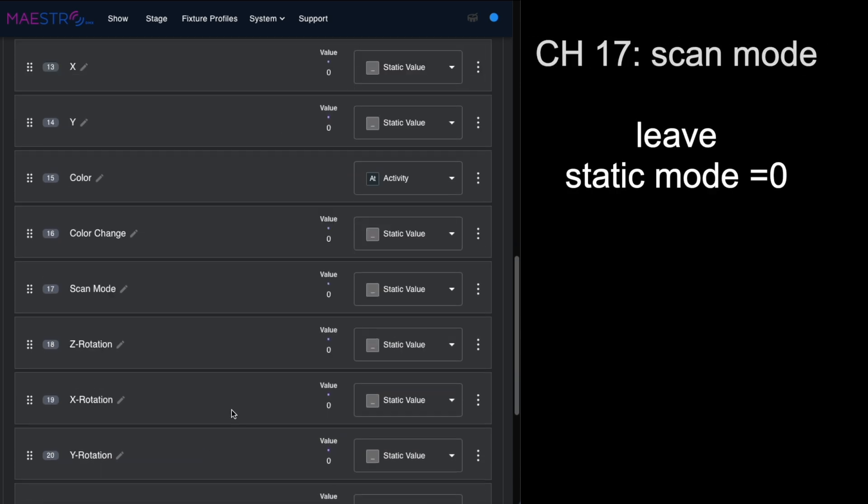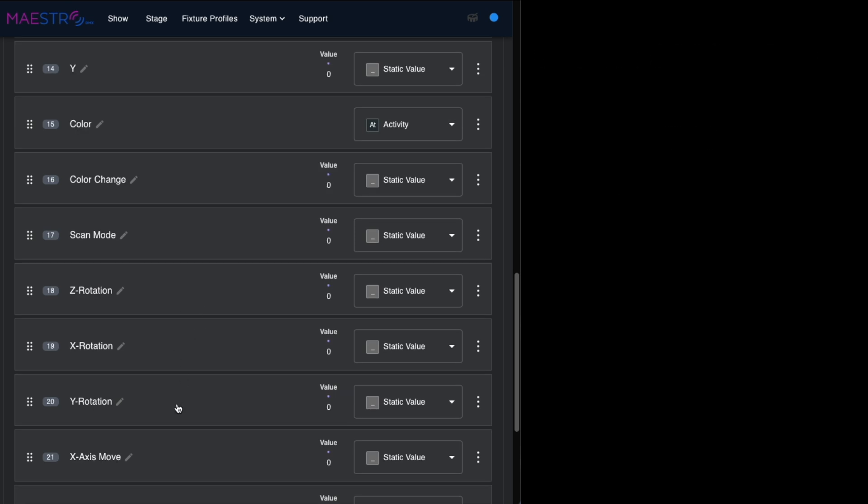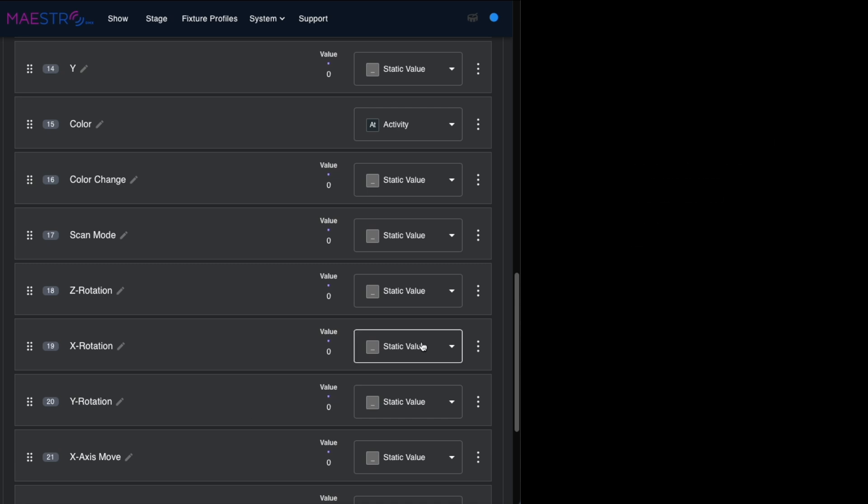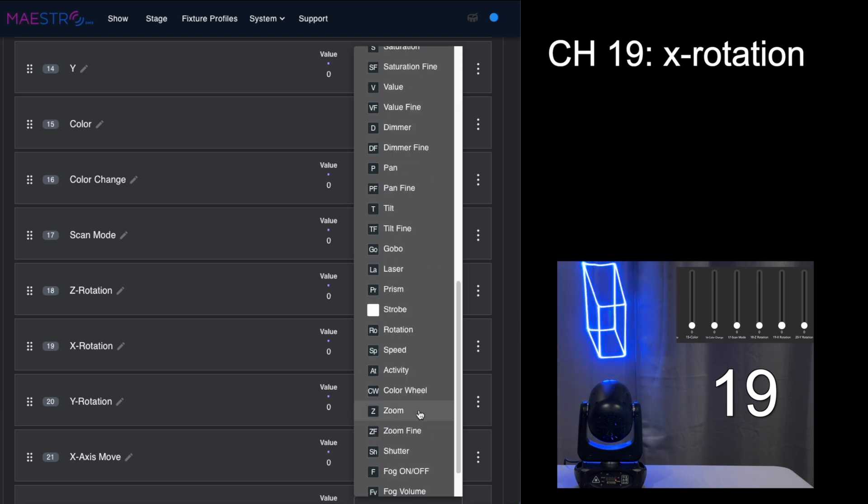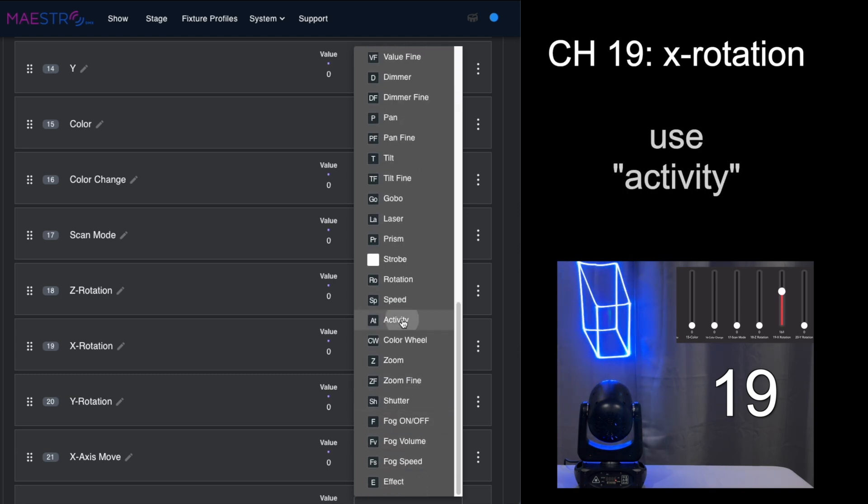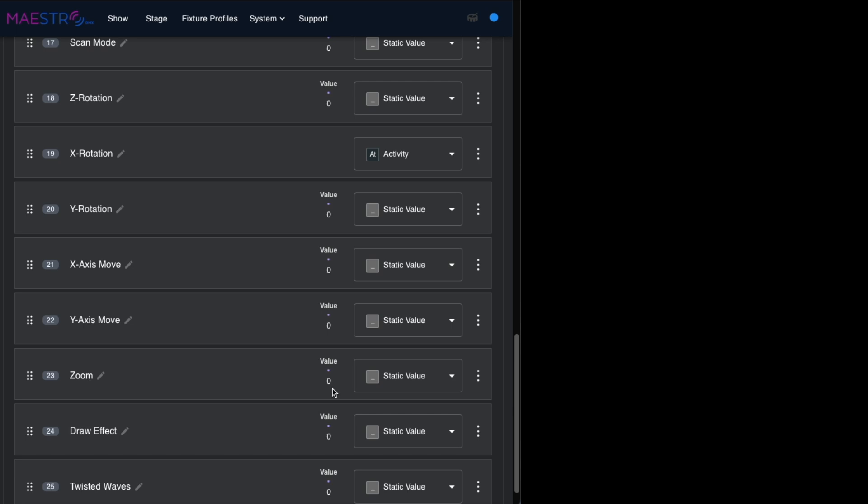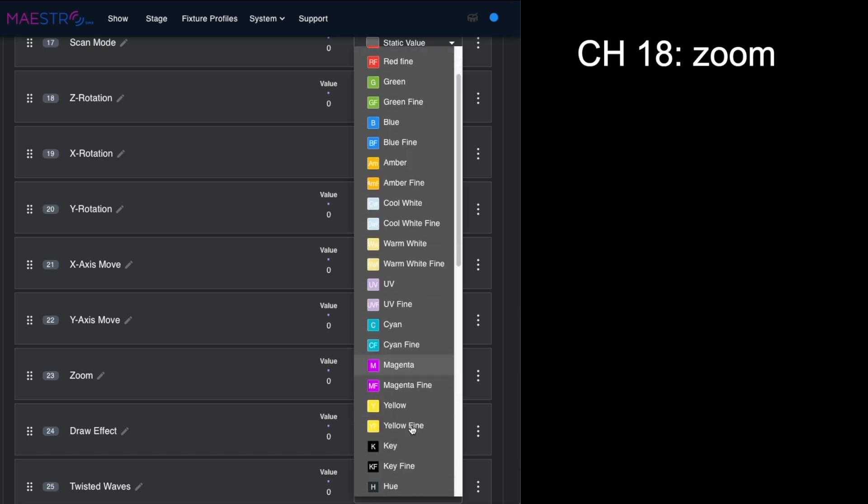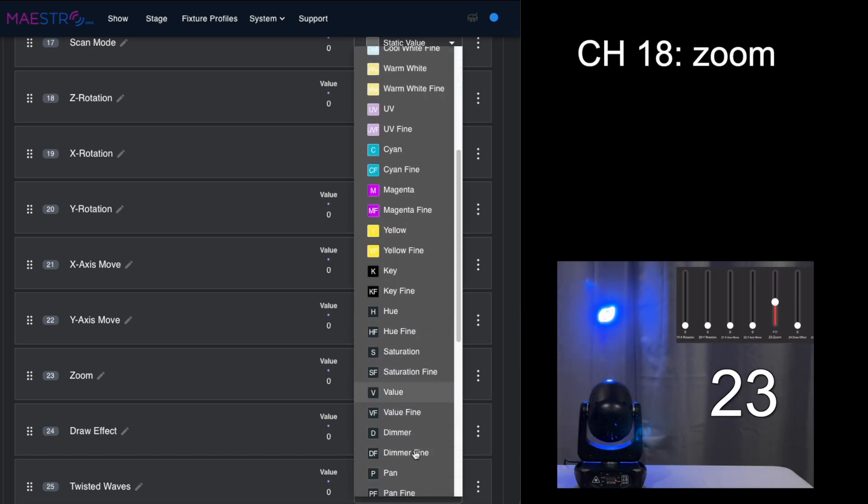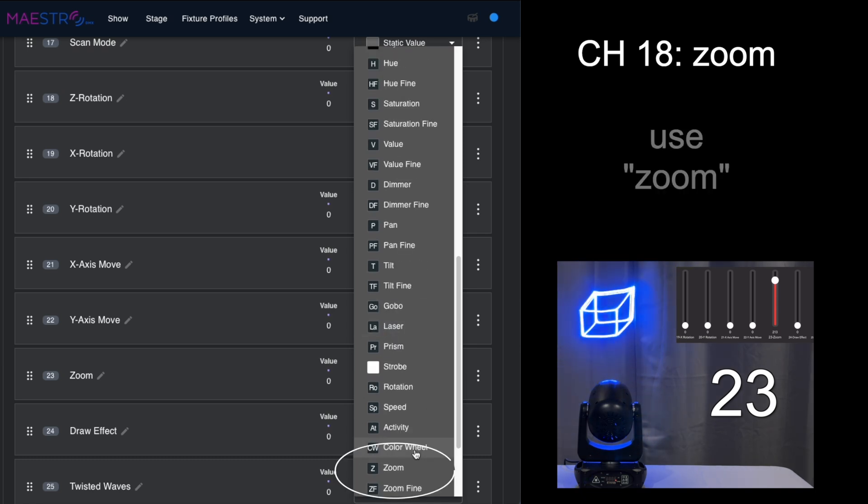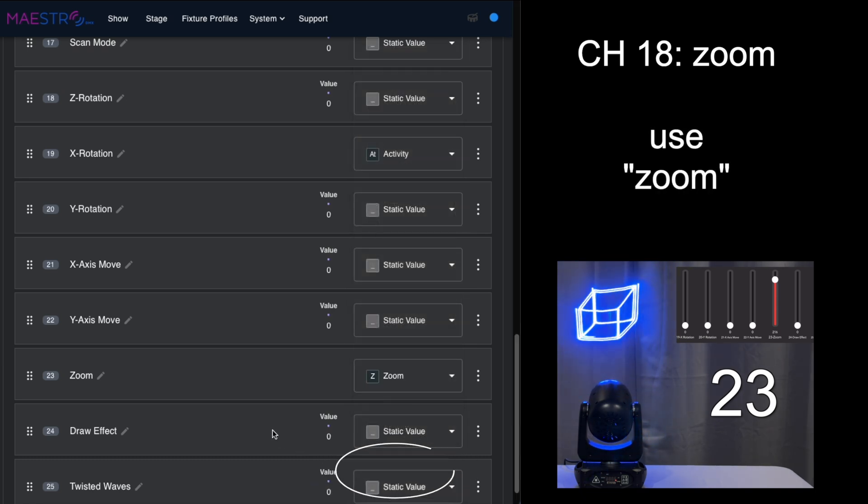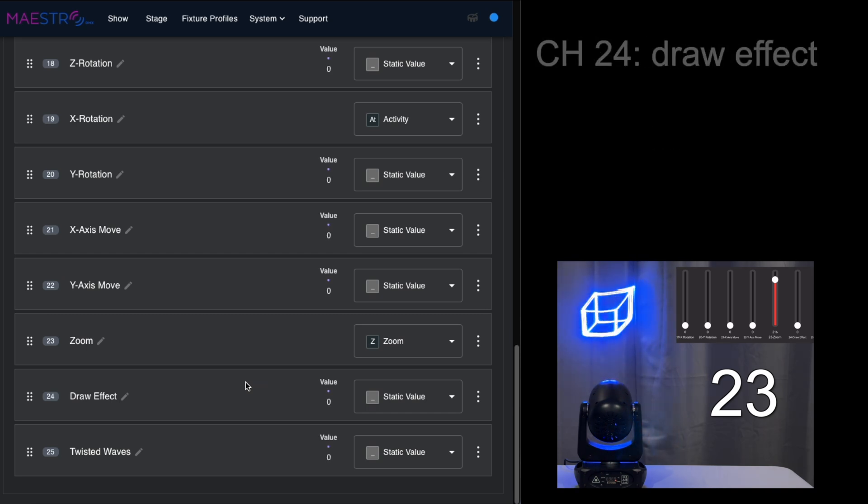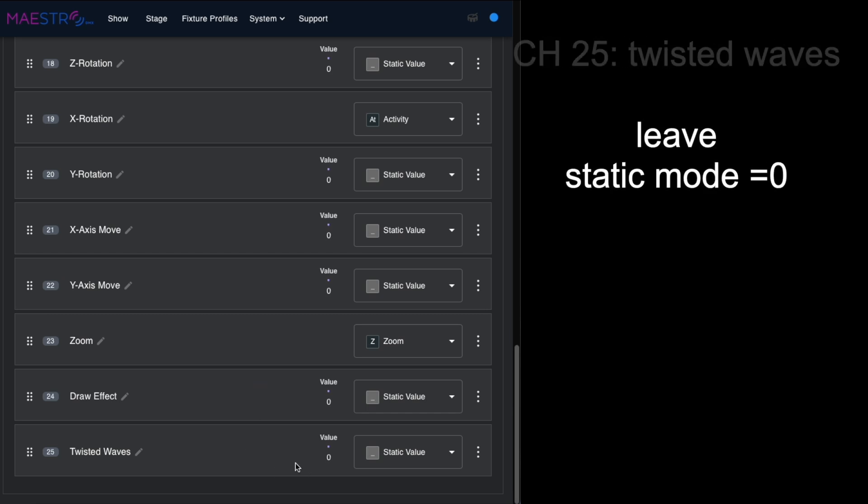Color change leave static, scan mode static. For the Z, X, and Y rotation, we don't want to have too much craziness go on, but let's pick just the X rotation and we'll give that an attribute of activity. For zoom, because they give us an option to pick zoom as one of the attributes, we'll go ahead and assign that.